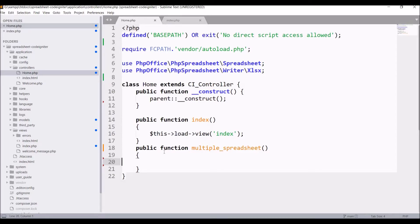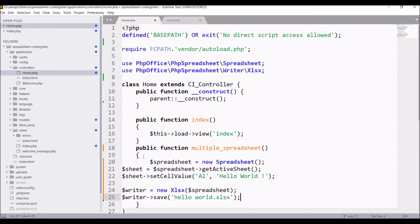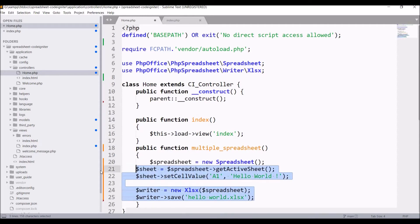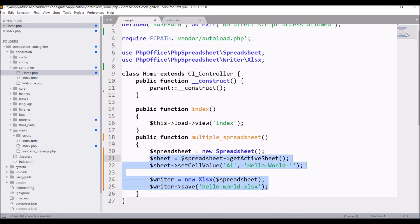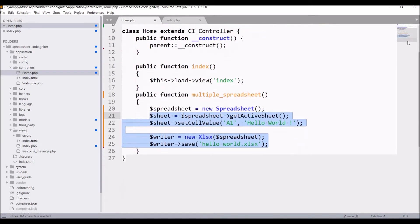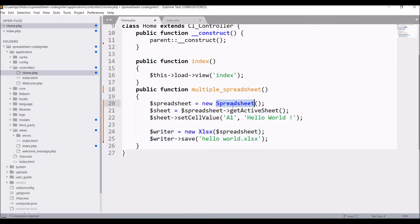If you want all of these in detail, I have already created one video so I'll provide the link — just watch that for every function explained in detail. Basically, the first line creates a Spreadsheet object, then I'm getting the active sheet, and in it I'm setting cell A1 value to Hello World.